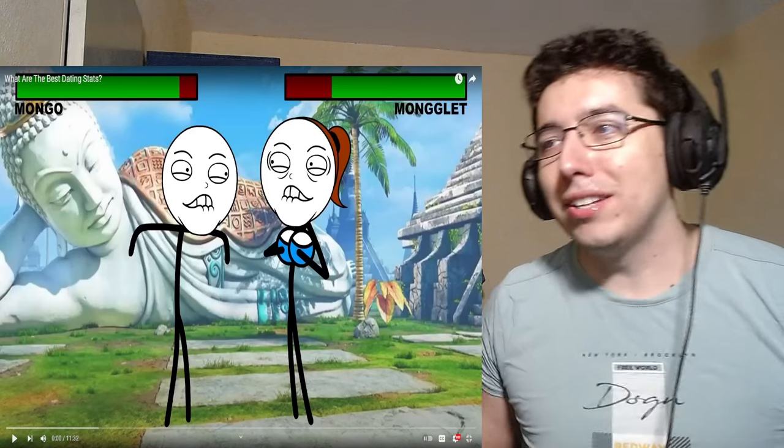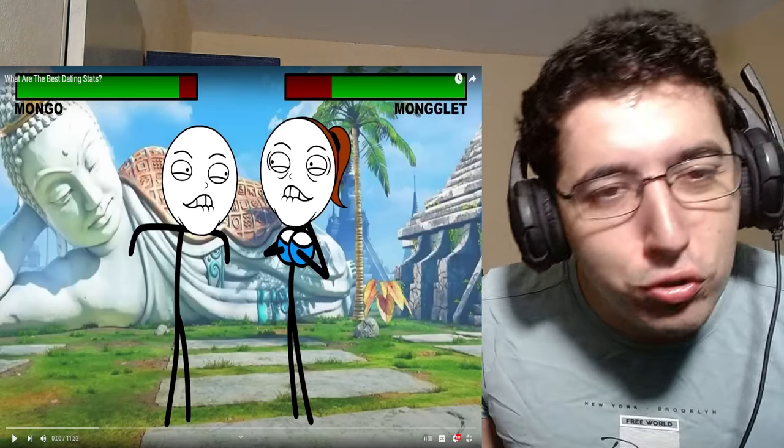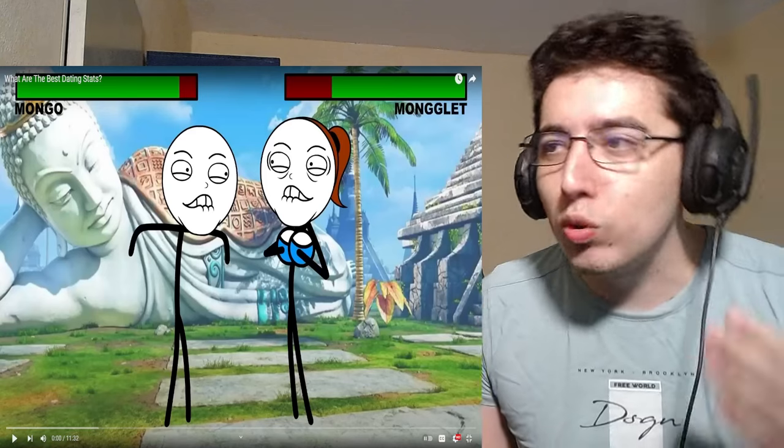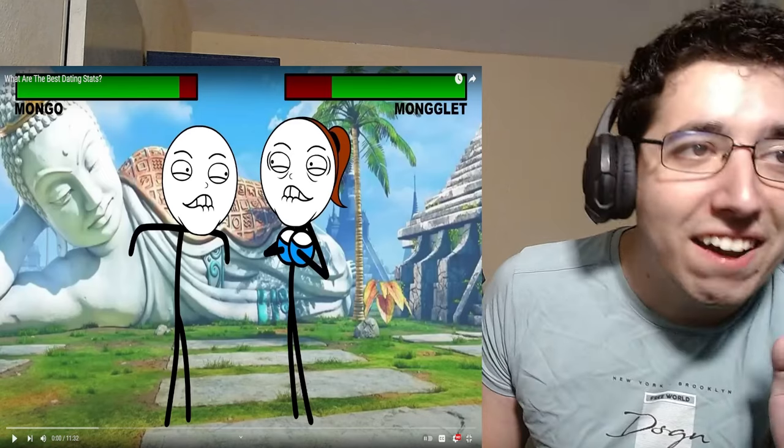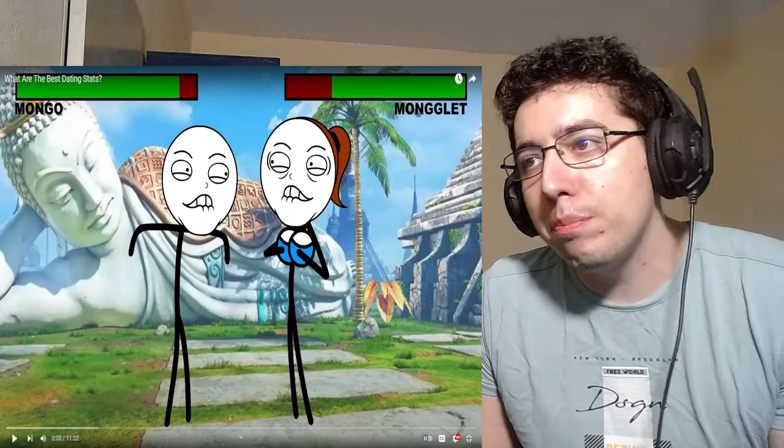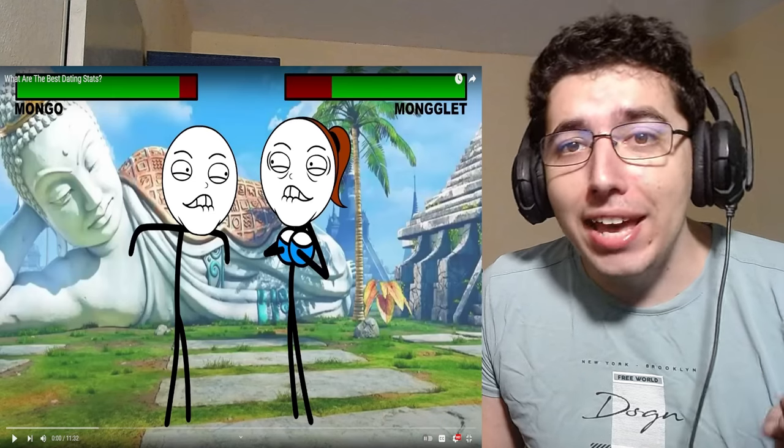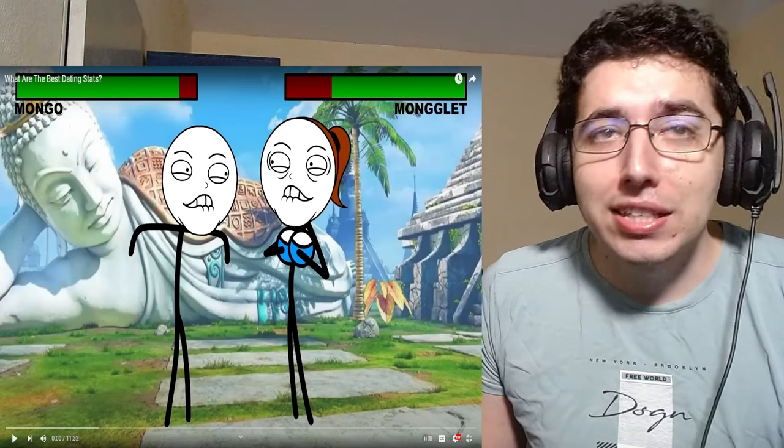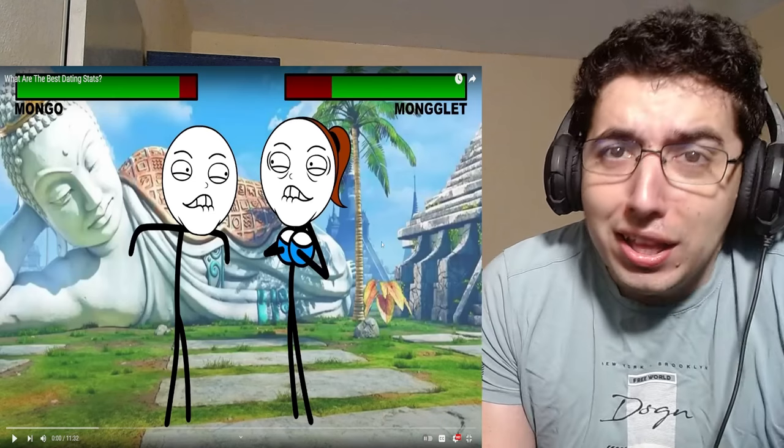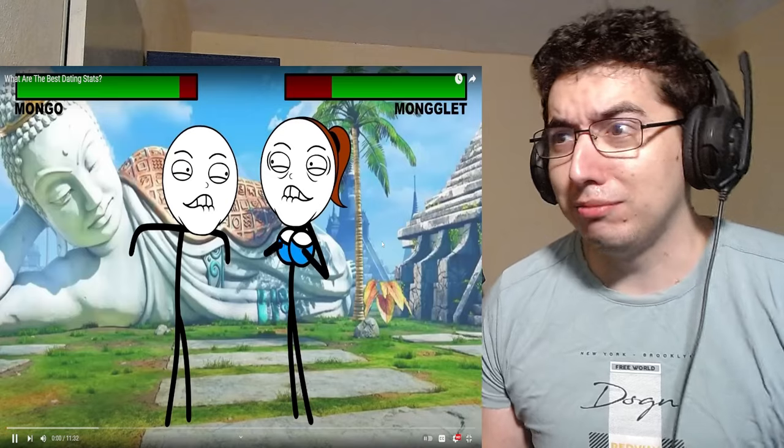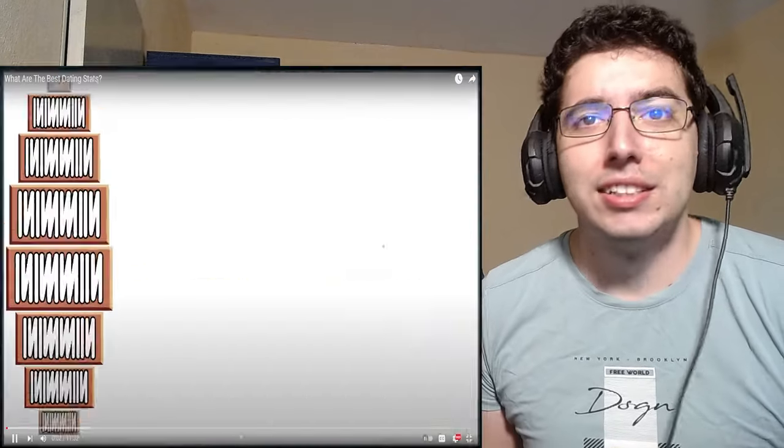Hello, hello everybody. It's Prof Chop, and we're back again with a new channel that was recently suggested to me. This is offending everybody. What are the best dating stats? Let's go with Mongo and Monglet and find out. If dating was like a video game, what would the best stats be?